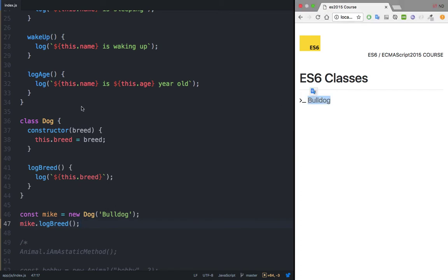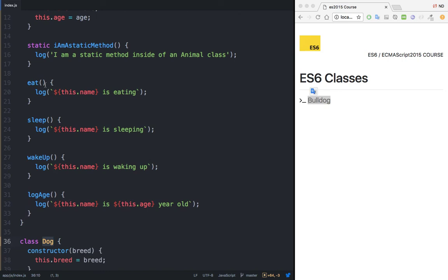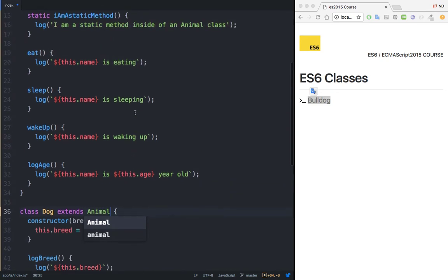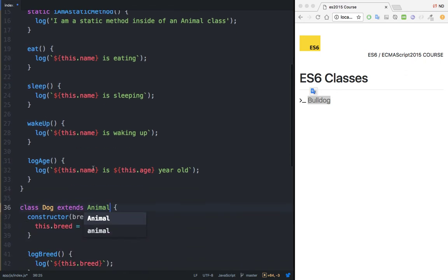But remember, I said that this dog is an animal. I could have gone ahead and created all of these methods because a dog also eats, sleeps, wakes up, and also has an age. So I could have taken all of these methods and put them inside of this dog class. But because we are learning object oriented programming, what we can do is say that this dog extends animal. So now all the properties and behaviors are available inside of our dog class.